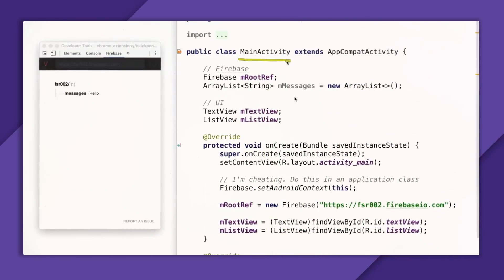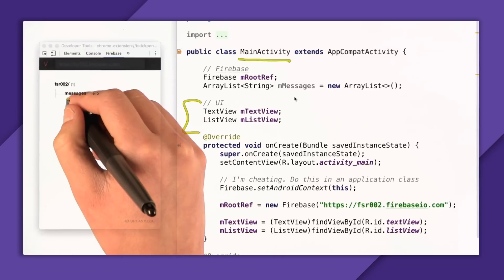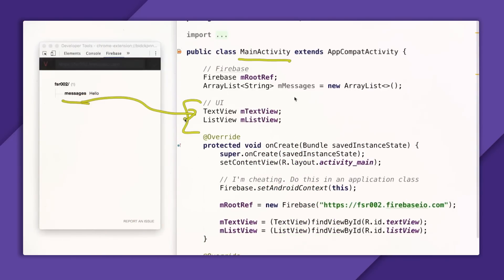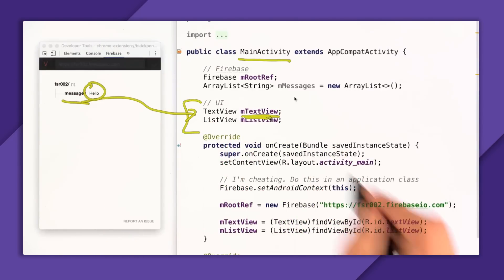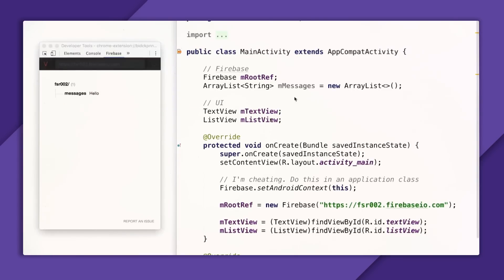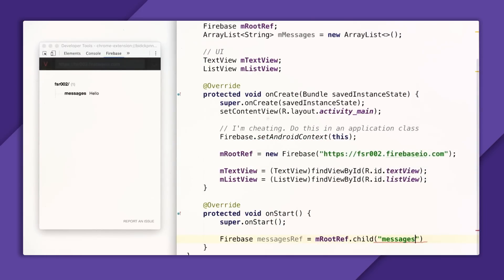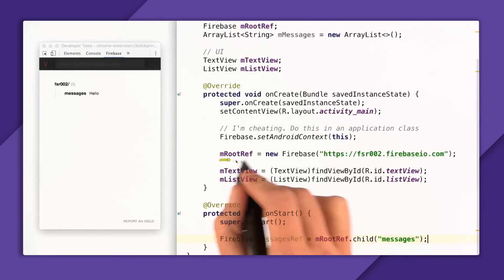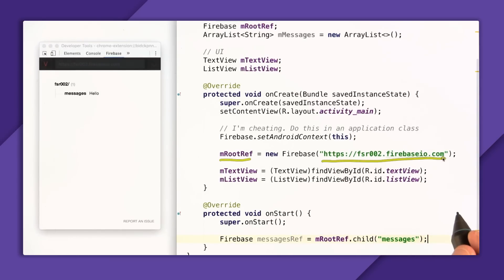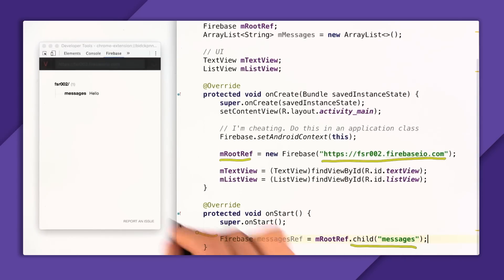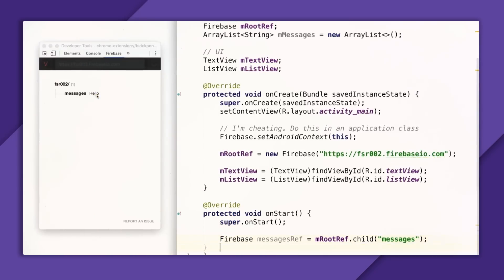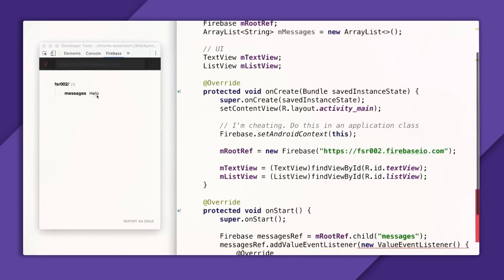Here in Android Studio, I'm starting with this main activity that has two UI components: a TextView and a ListView. The goal is I want to synchronize this Messages node to the TextView. So down in onStart, I'm going to create a reference to the Messages node. I can do that with the root ref property by calling .child Messages. The root ref property points to the root of the Firebase, so by calling .child on the root ref, it points to the Messages node. Now that we're connected to that node, I'm going to write addValueEventListener and pass in a new ValueEventListener.